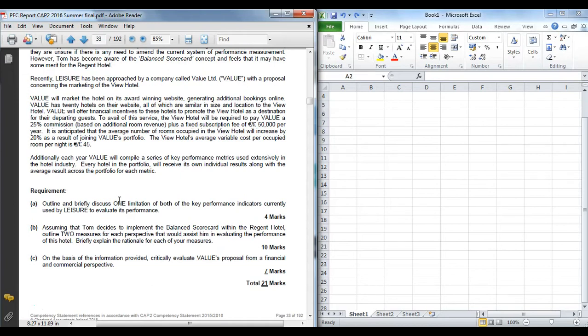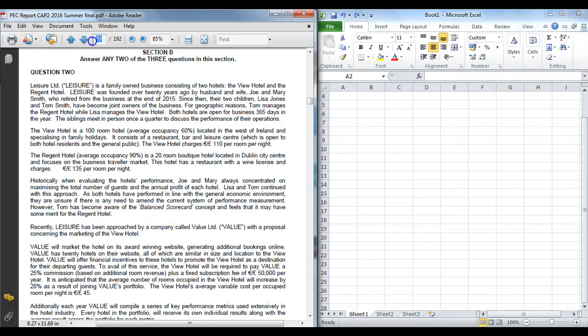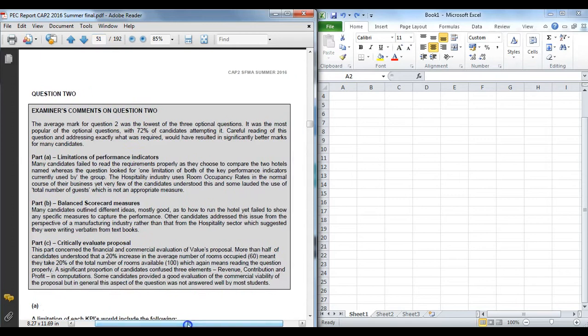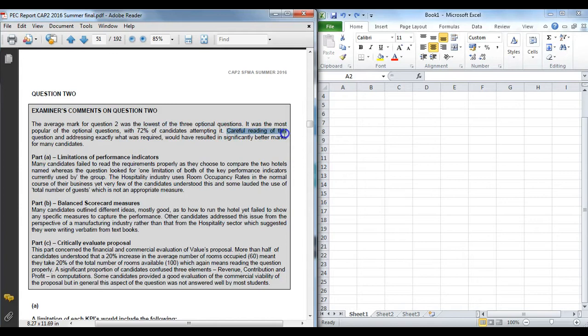One of the most important things at the outset is this was a very popular question on summer 2016 exam, predominantly because it was so short and predominantly narrative. However, if you go and look at the examiner report, this was the most popular question—nearly three quarters of the candidates attempted it—but it was the lowest average mark. Students didn't read the question and they didn't answer exactly what is asked. So this is a good question both to cover off performance measurement but also to look at exam technique at CAP2 SFMA.